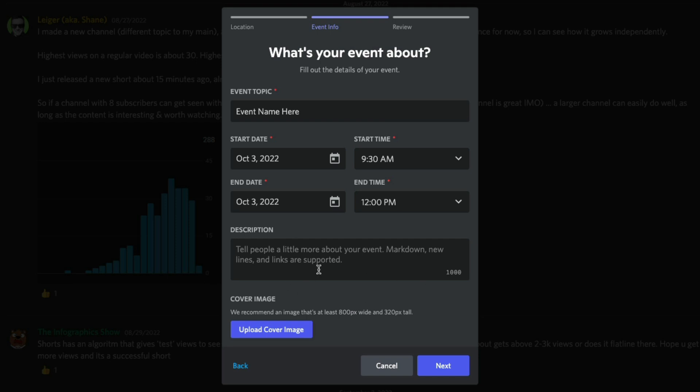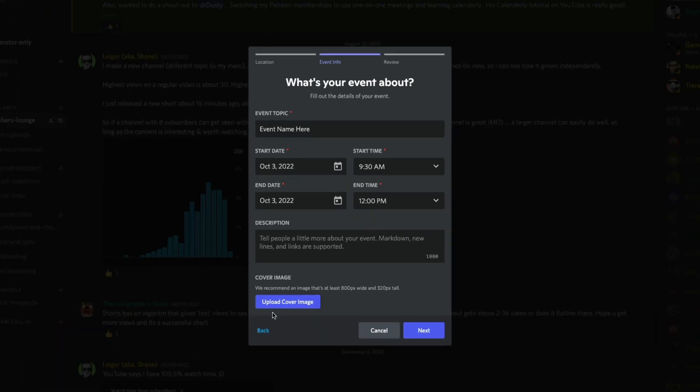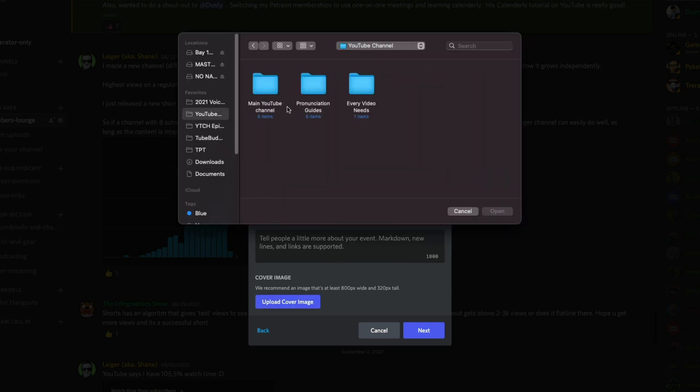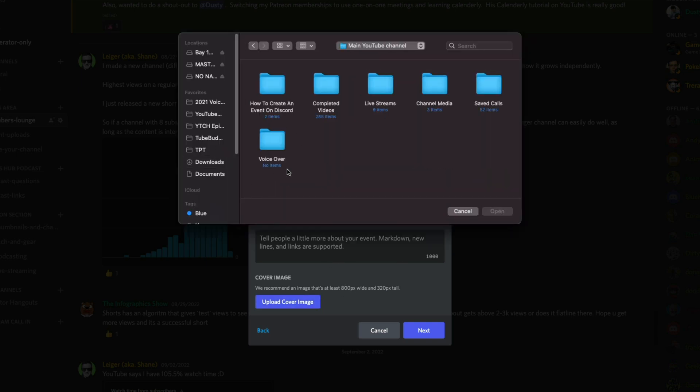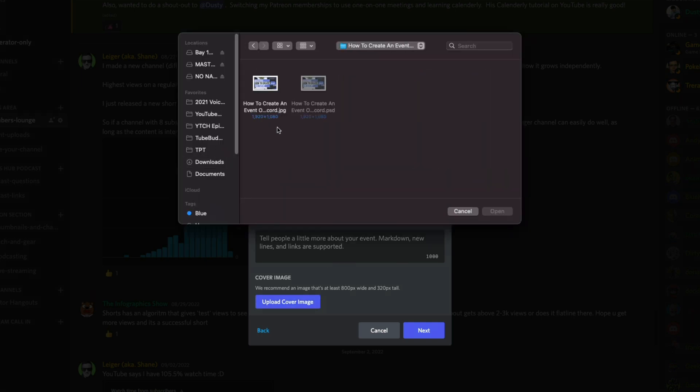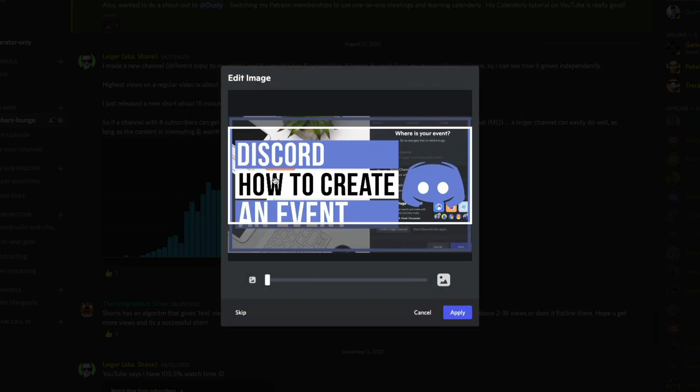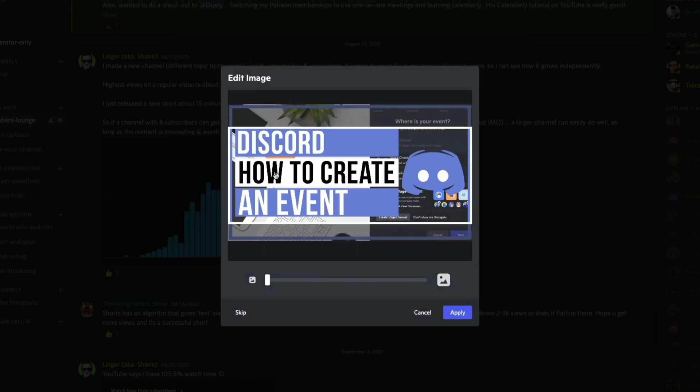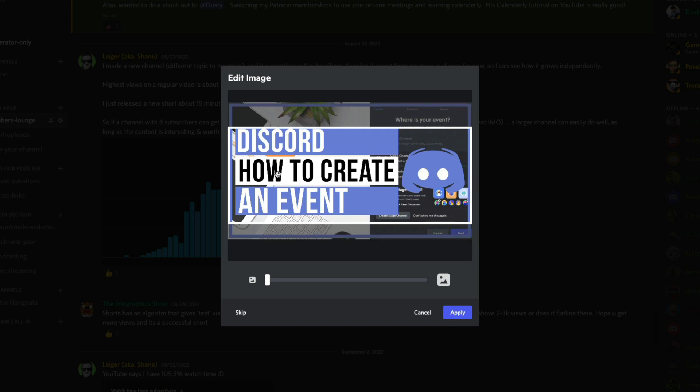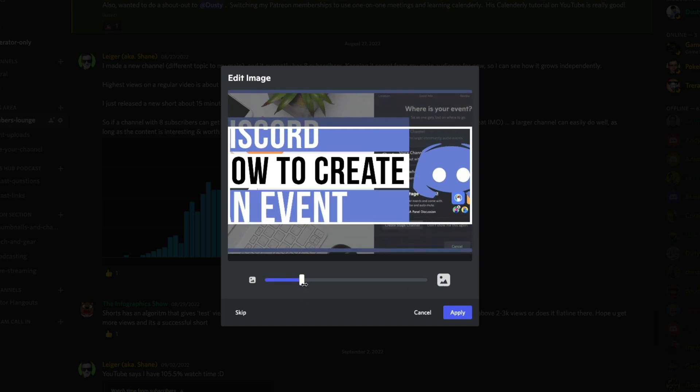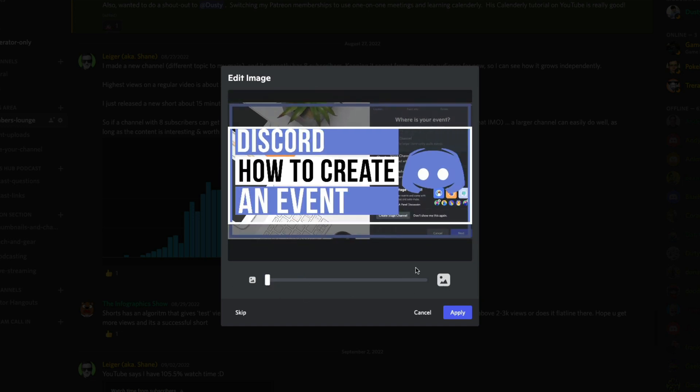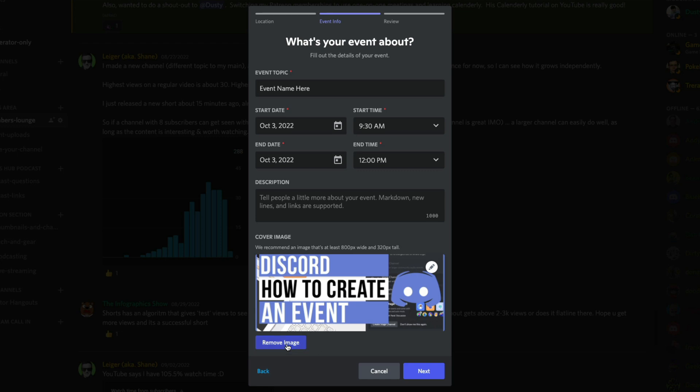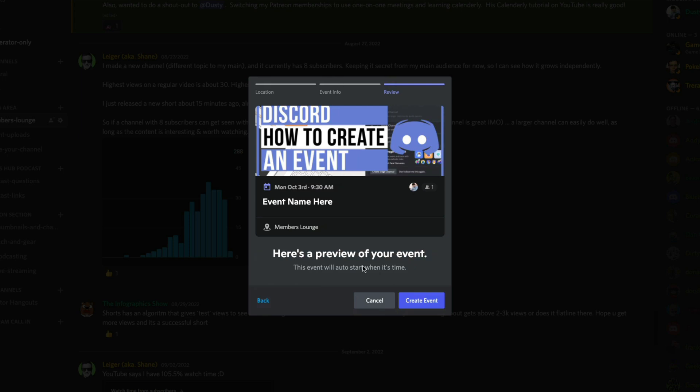So just type in a description here and then upload a cover image. You just click upload a cover image here and then you just go and you find basically any image on your computer that you want to use. Like you see here, I've got a thumbnail for this video. I can kind of click and hold and drag that I can zoom in or out. And then if I wanted to, I could even skip this if I really wanted to go ahead and click apply. And as you can see, the event now has a thumbnail. I can always go and remove the image if I want to. Once you've got all of the details in here appropriately, go ahead and click the blue next button.